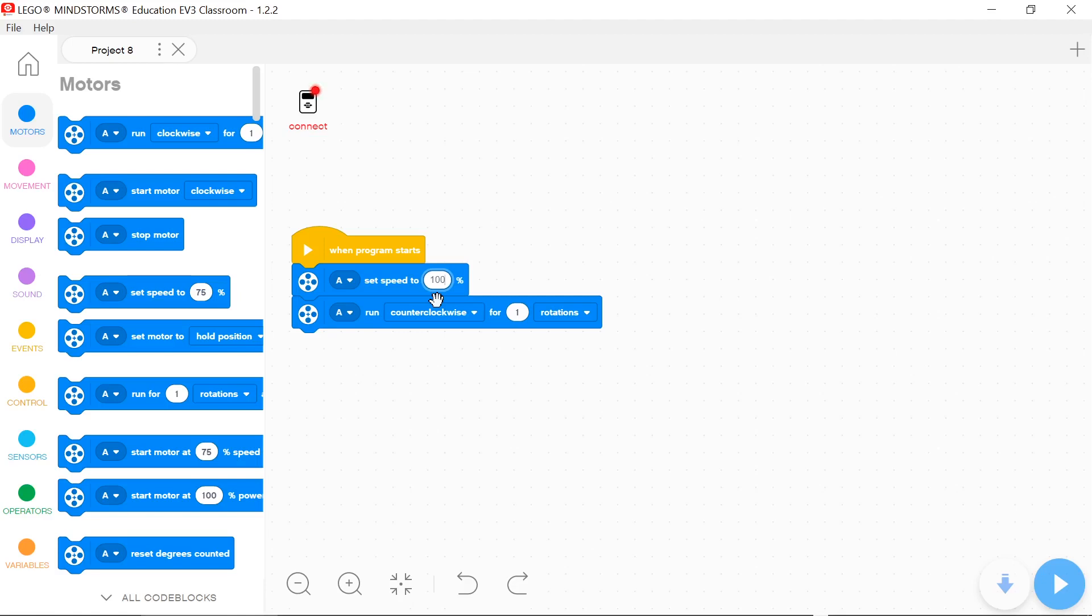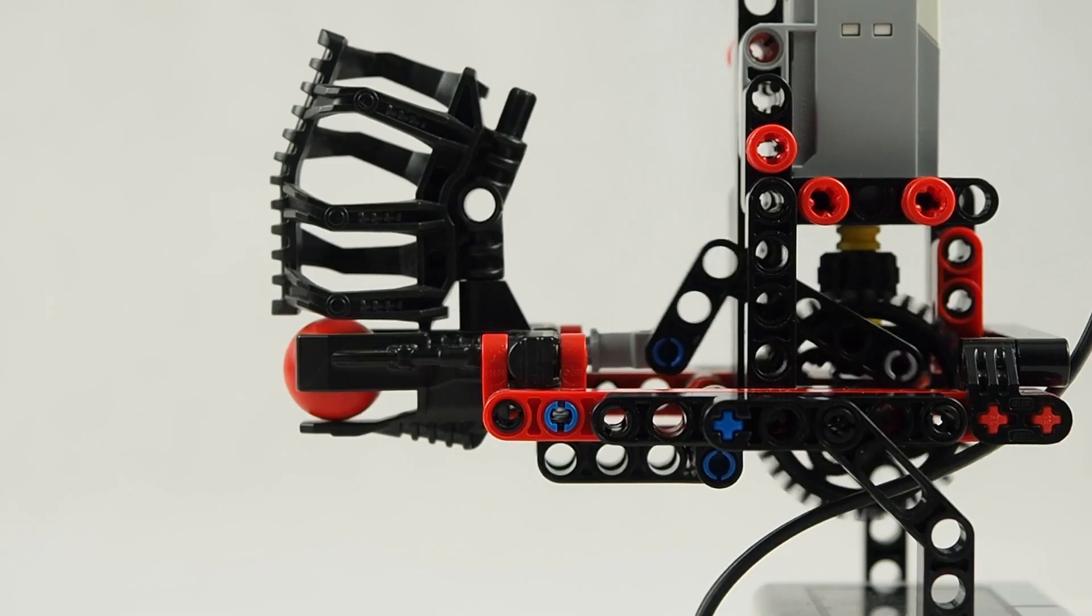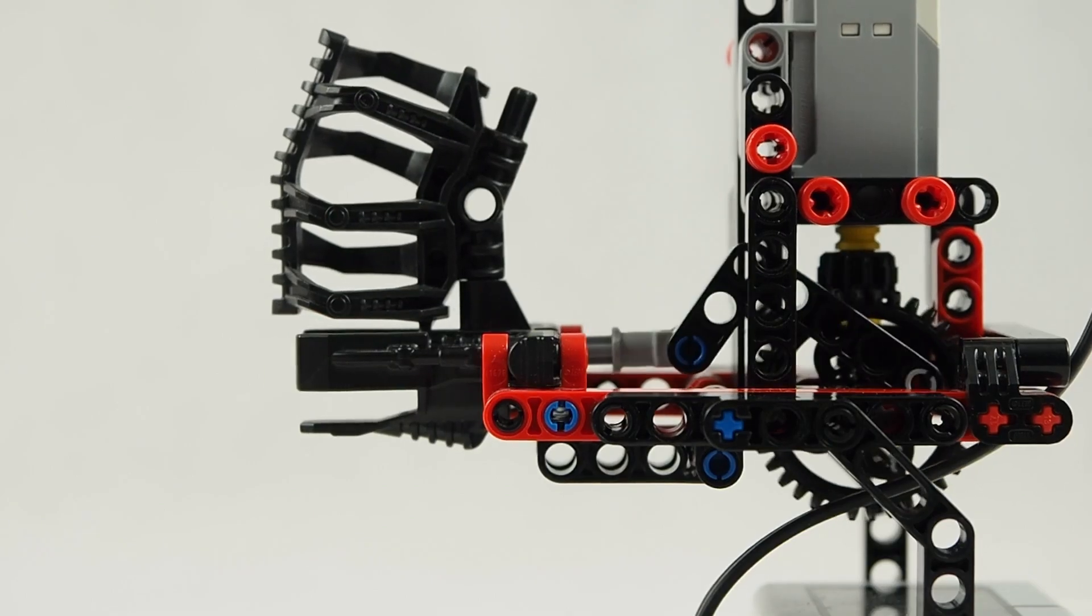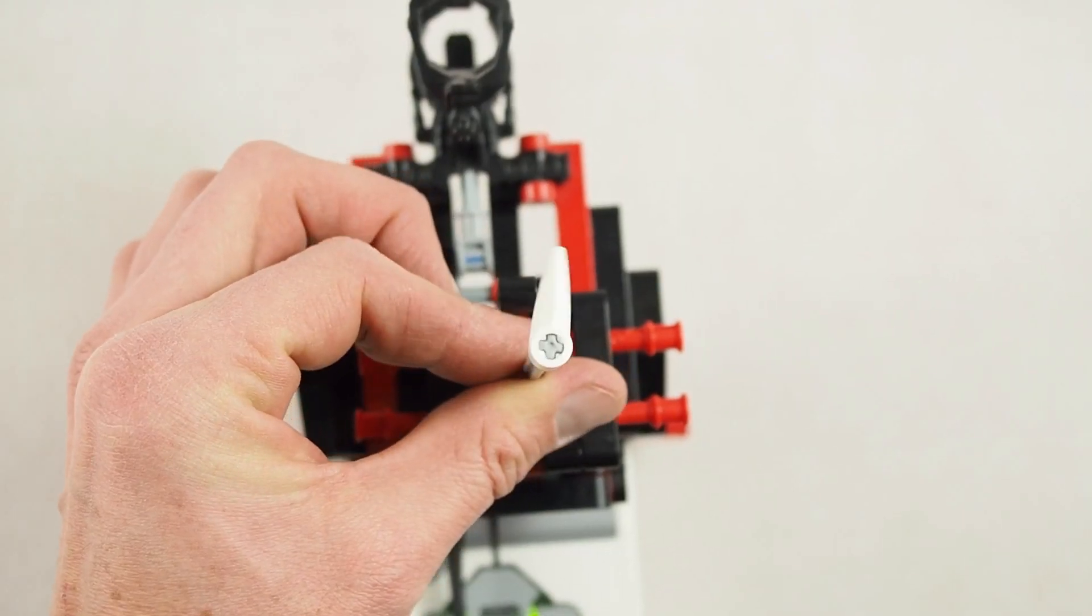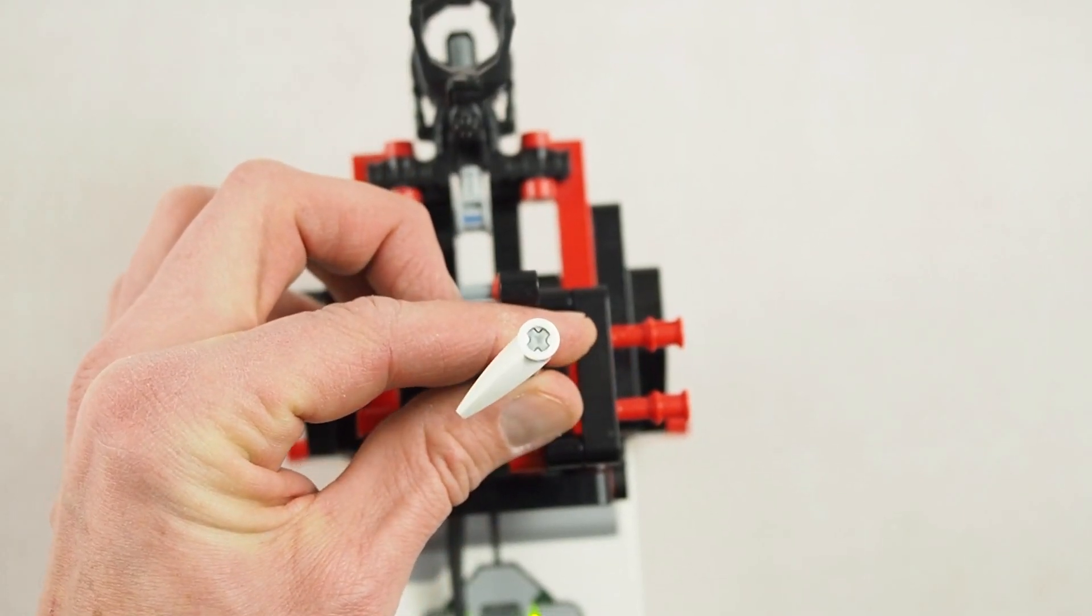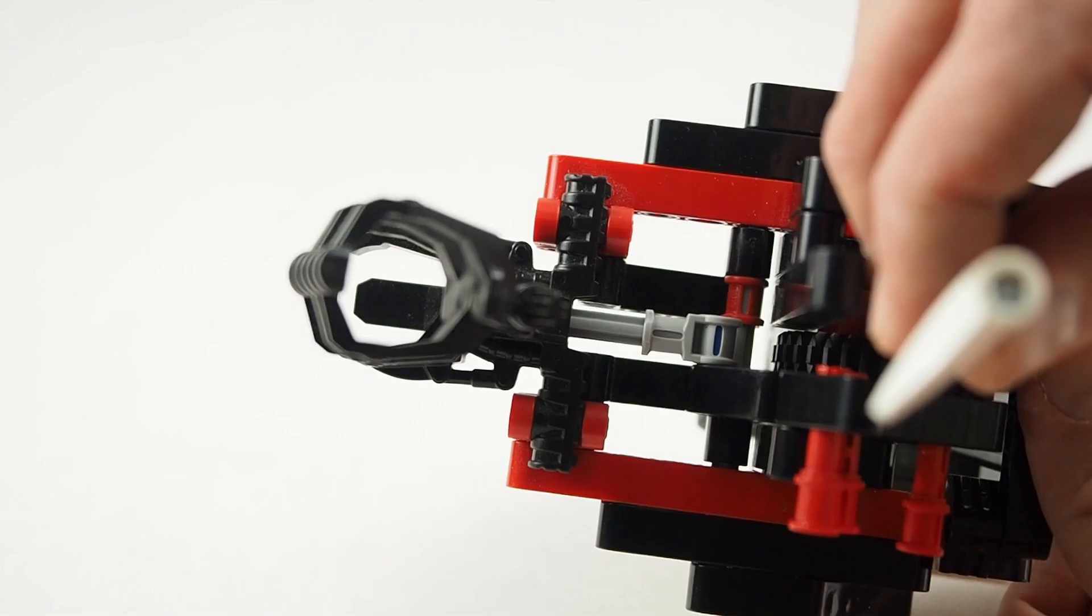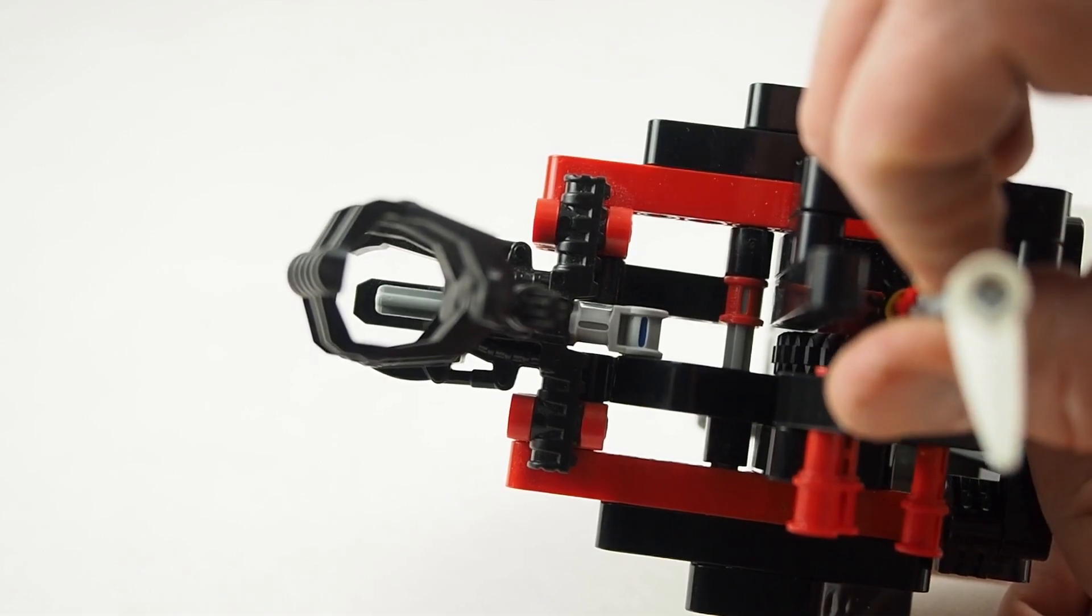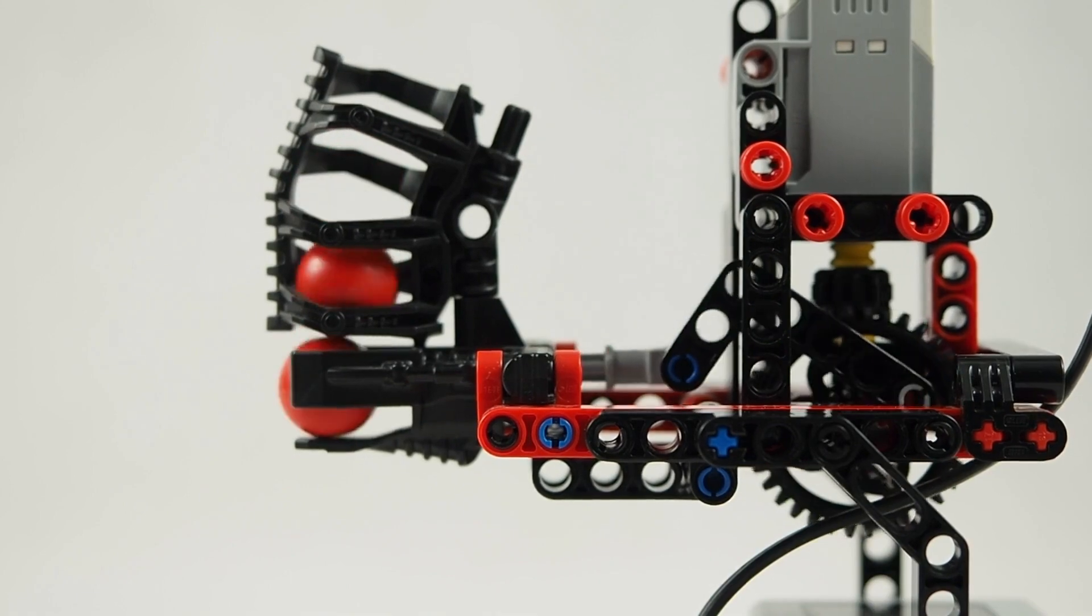Now let's try to use a motor with shooter mechanism. To shoot the ball you must rotate small gear about 320 degrees counterclockwise. The motor moves the piston which pushes the ball to the launcher.